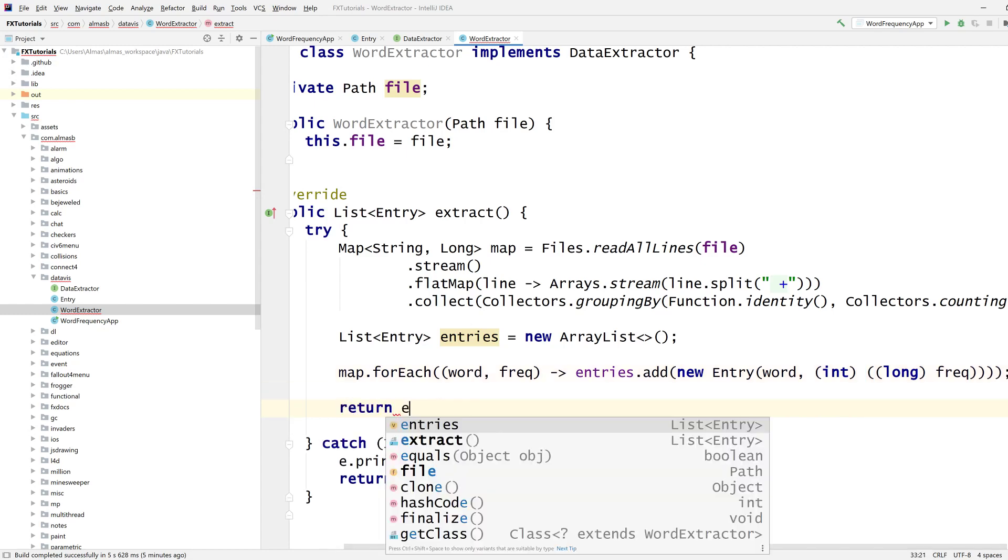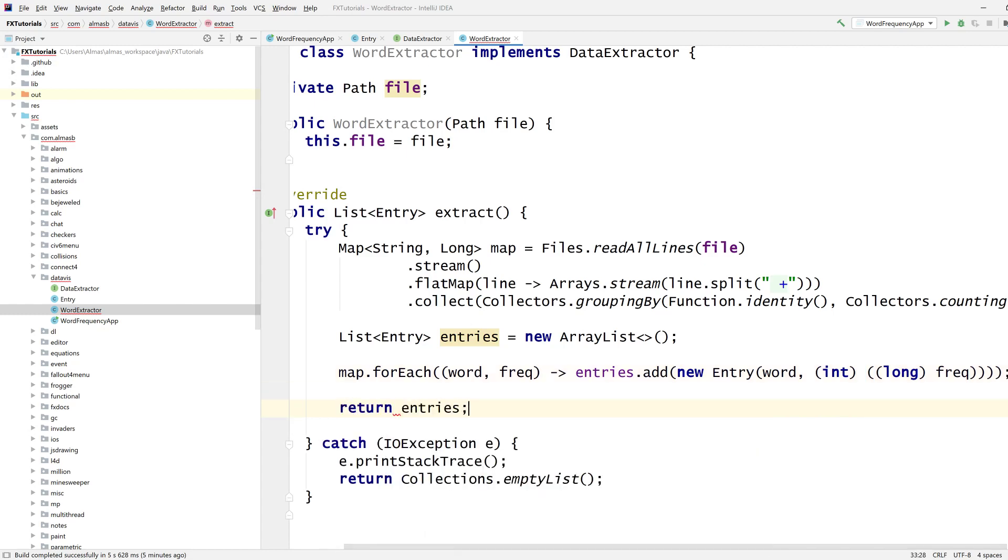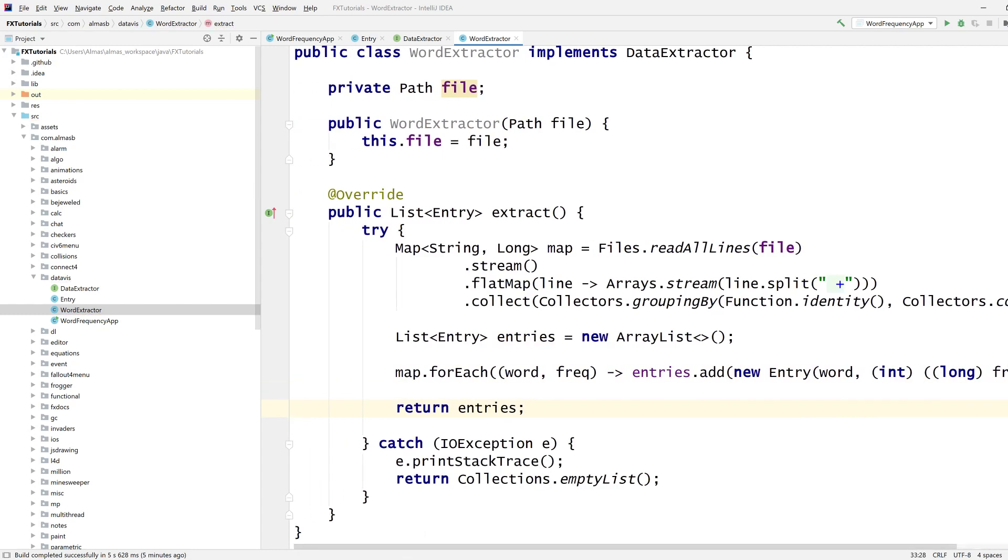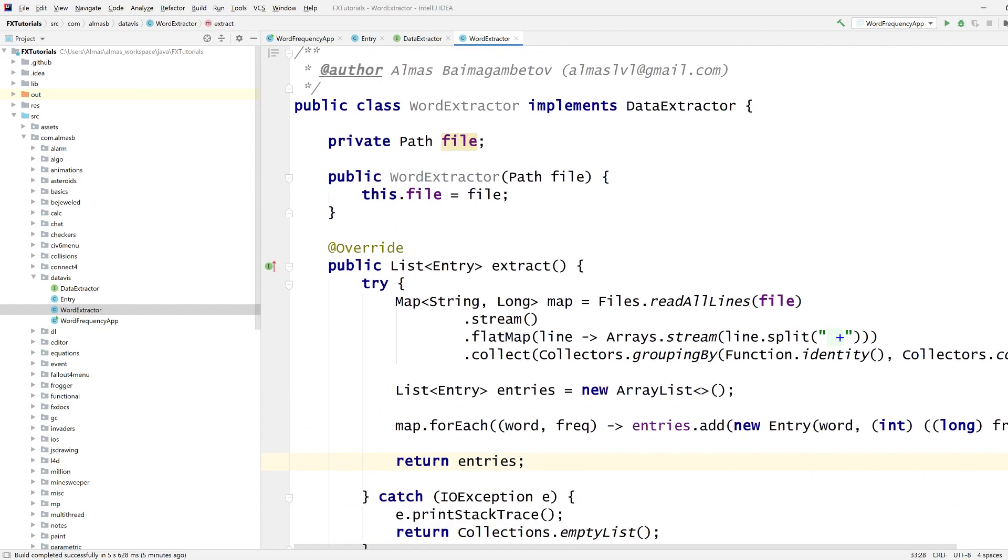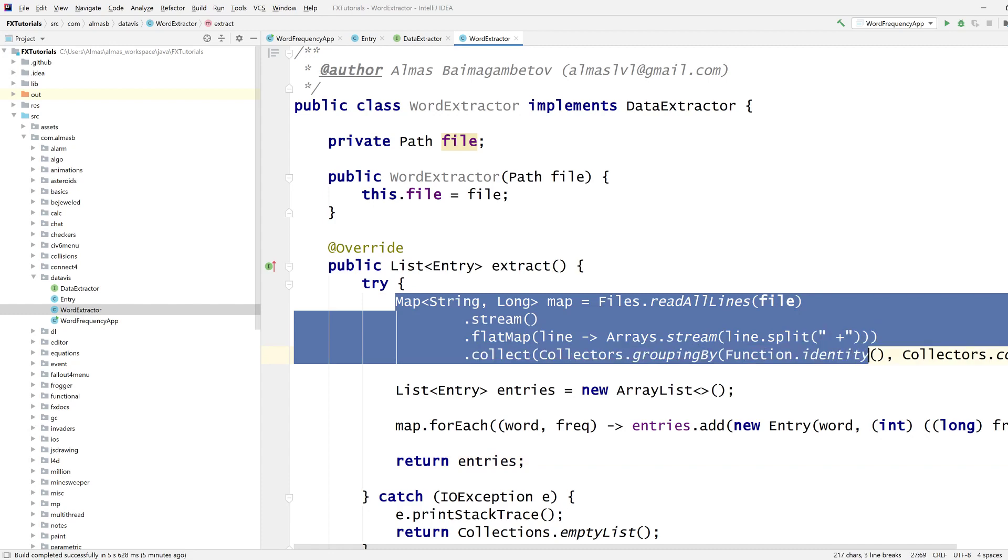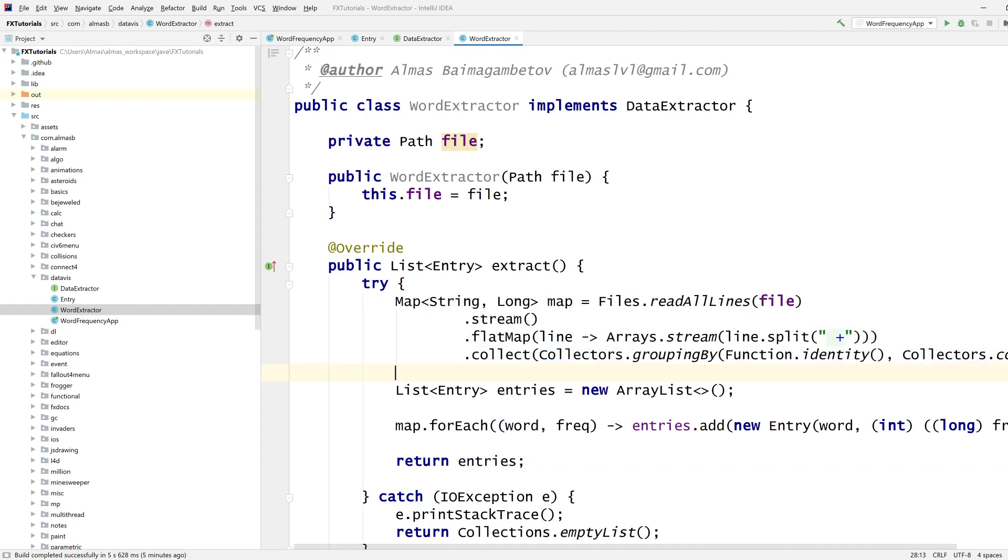And then return the entries, right. Okay, so this is how we extracted all of the words and counted. Functional programming paradigm is really great for data manipulation, which is why it works really well for these use cases.